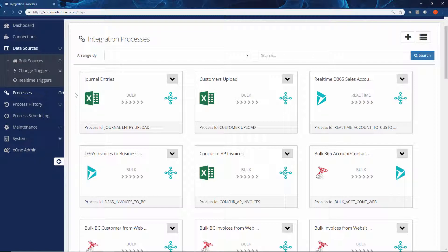With Smart Connect, what we're able to do is both that data migration and the ongoing integrations between any systems.